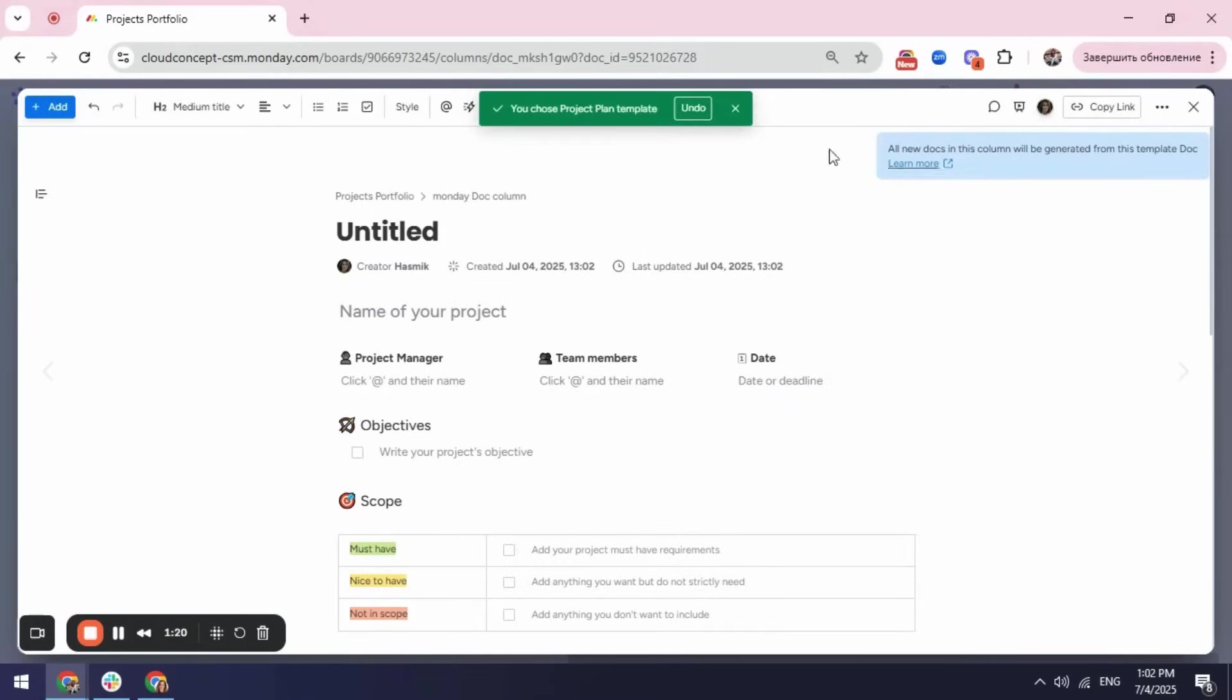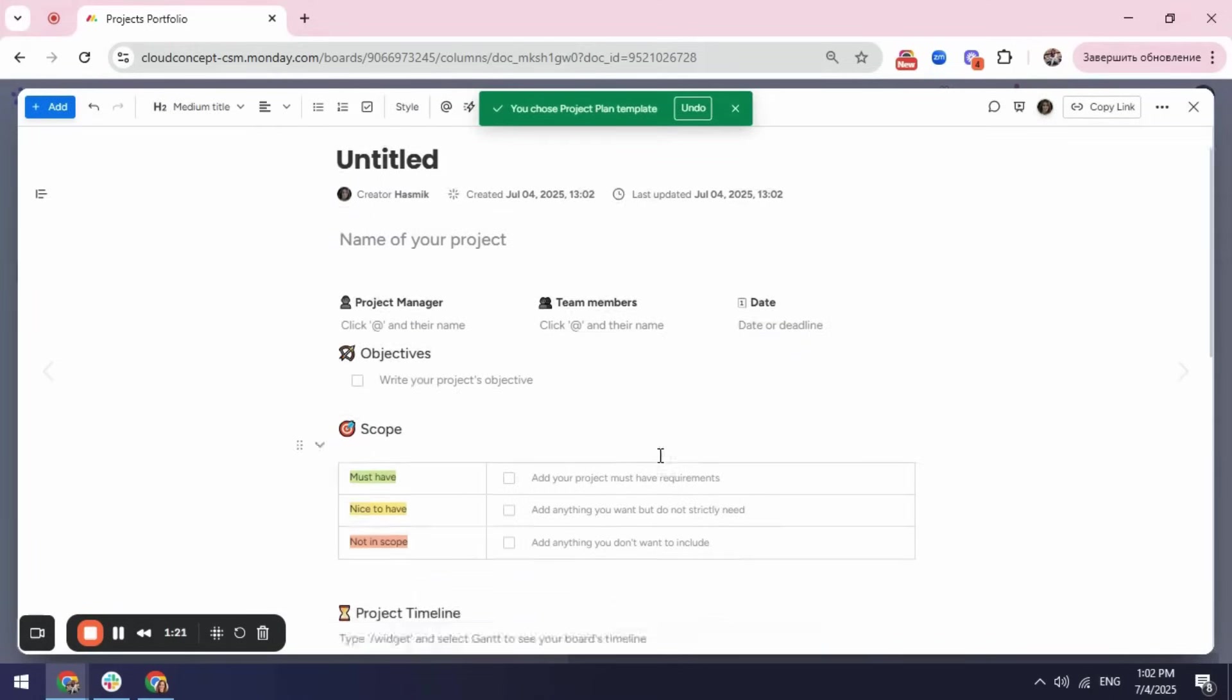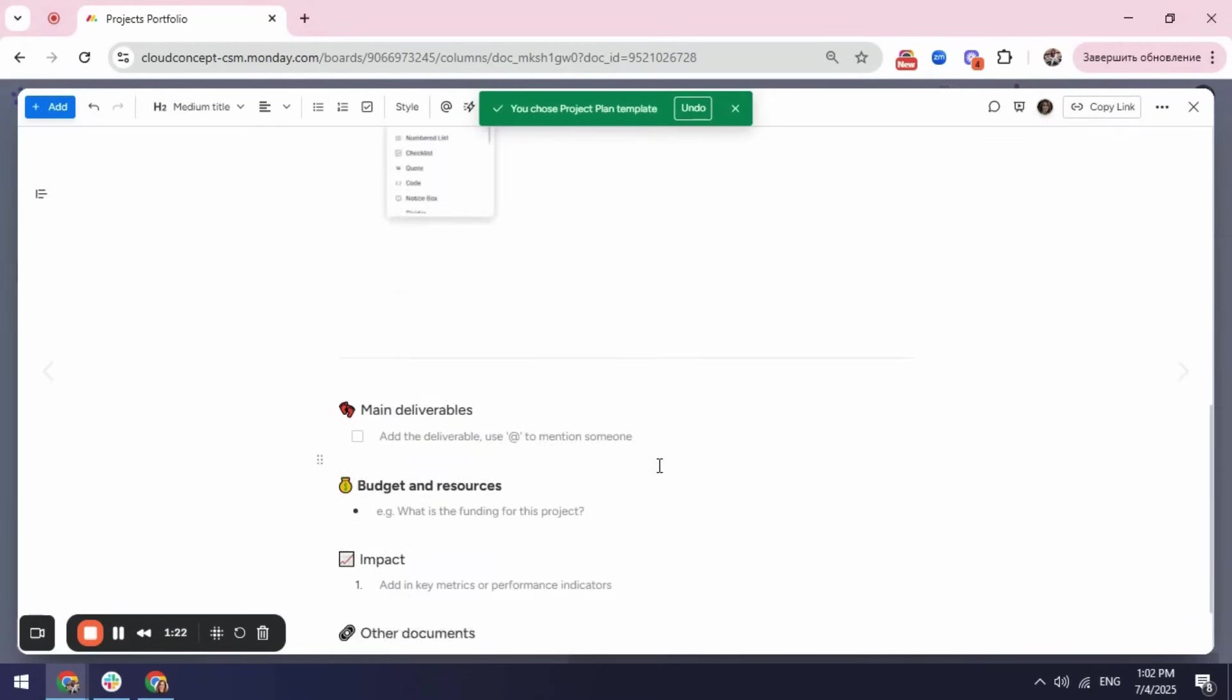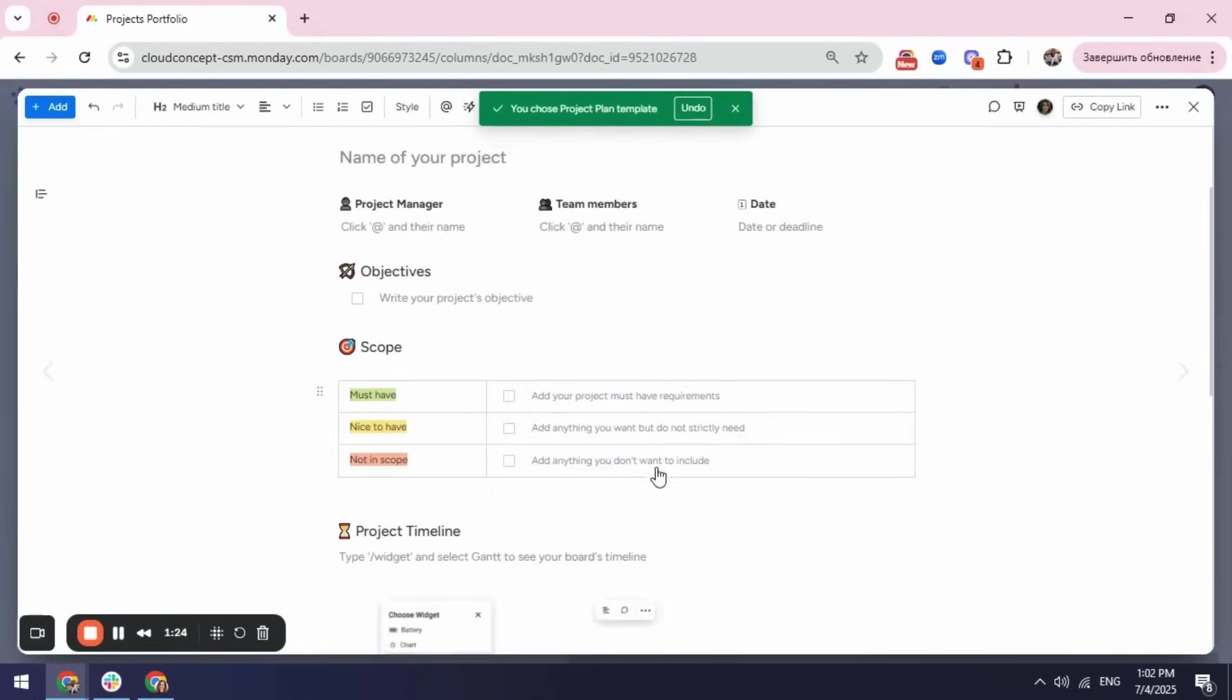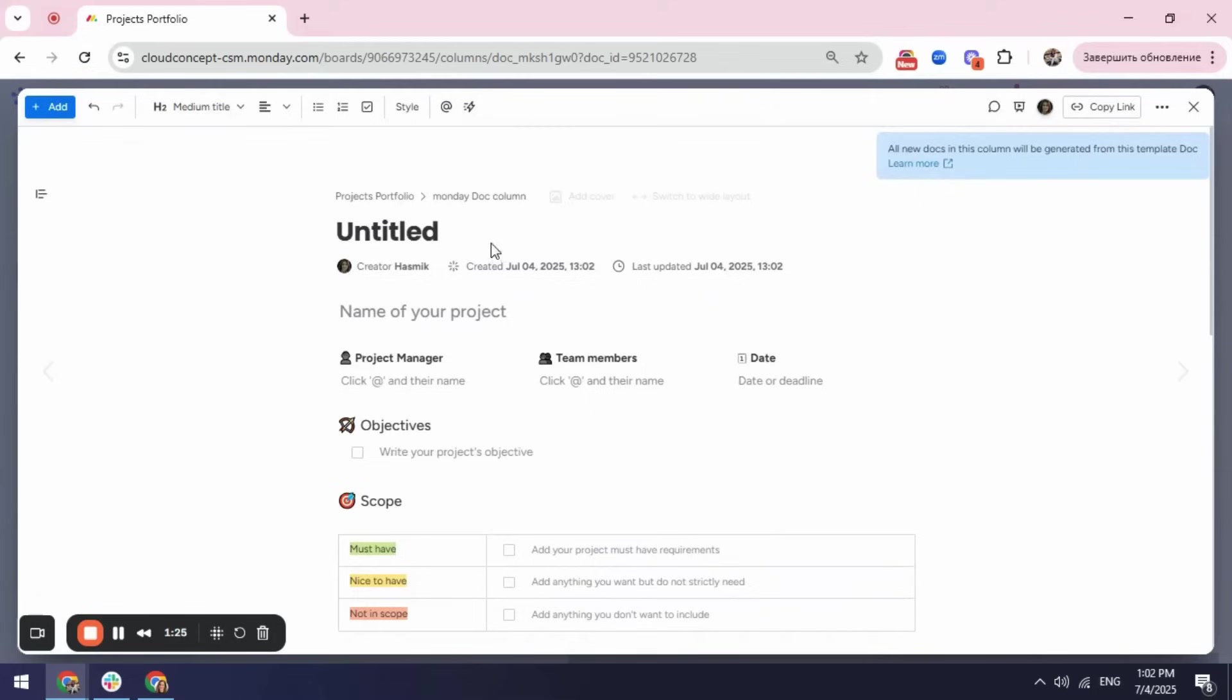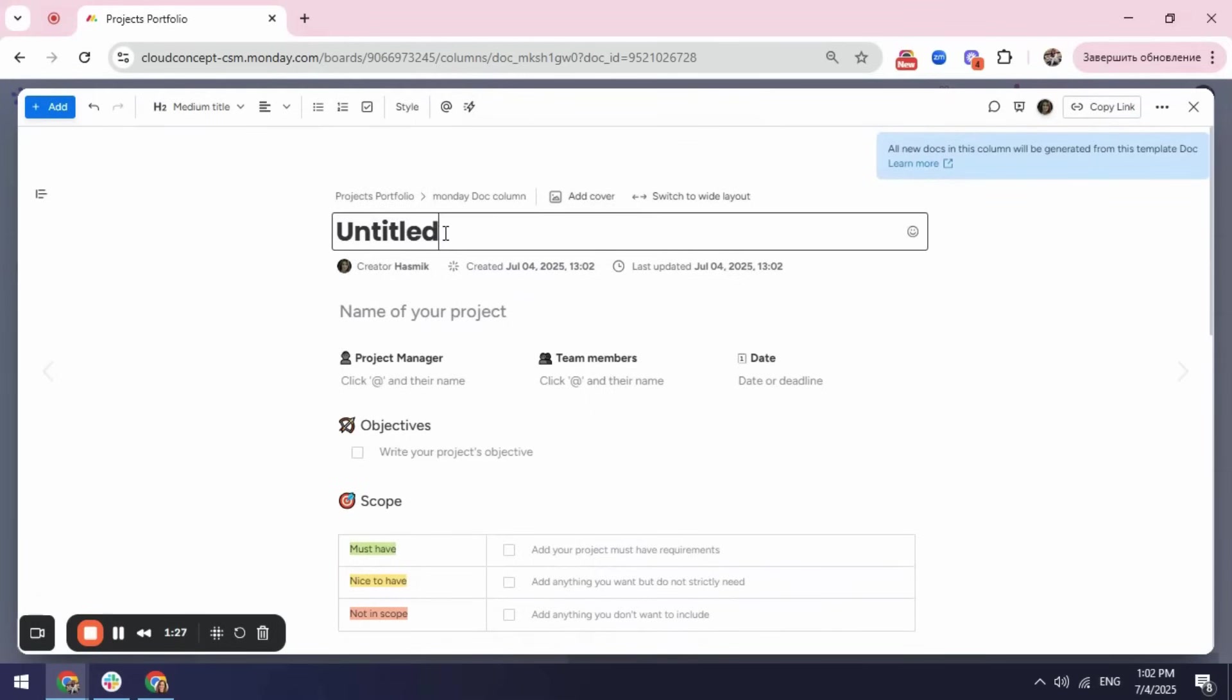After using this template, I can go ahead and start customizing it. For example, first thing I need to do is I can add here a title which will be my project plan.